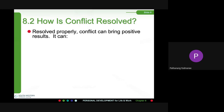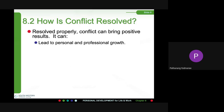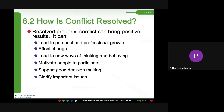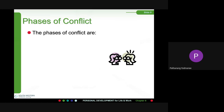Conflict can bring positive results. It can lead to personal and professional growth, effect change, lead to new ways of thinking and behaving, motivate people to participate, support good decision-making, clarify important issues, and build cooperation among people.